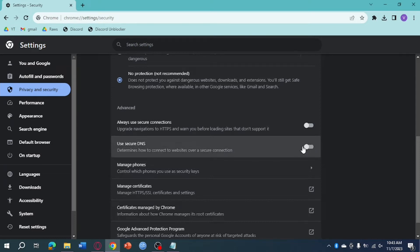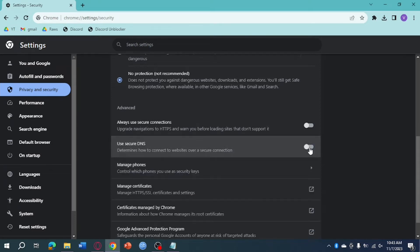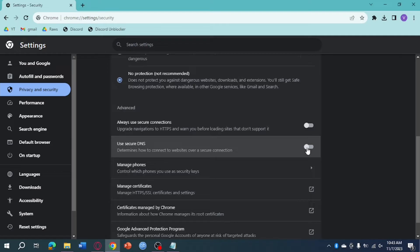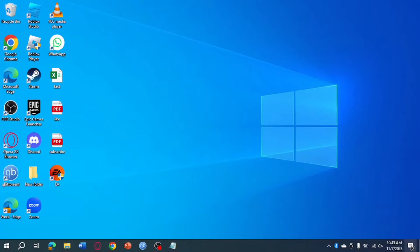So if it is not grayed out, you can turn this on. But if it is disabled, then what we need to do is head over to our search bar right here.